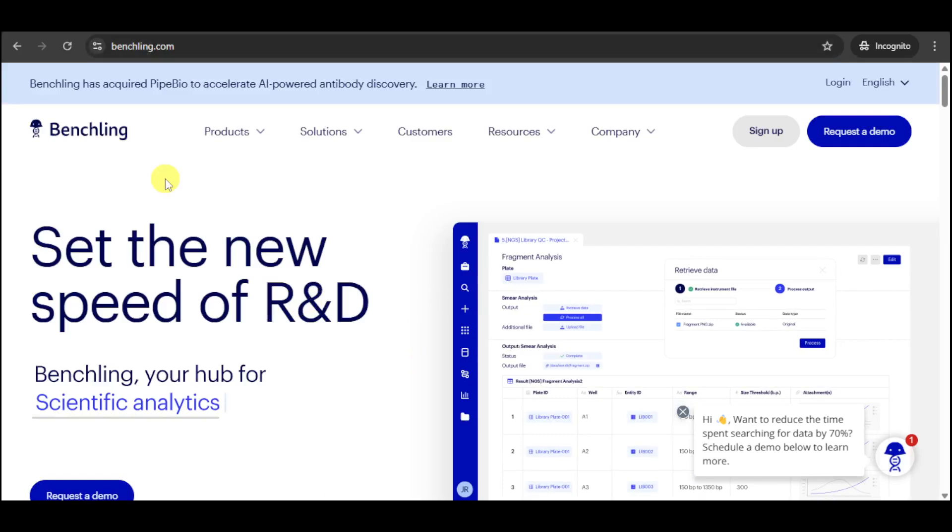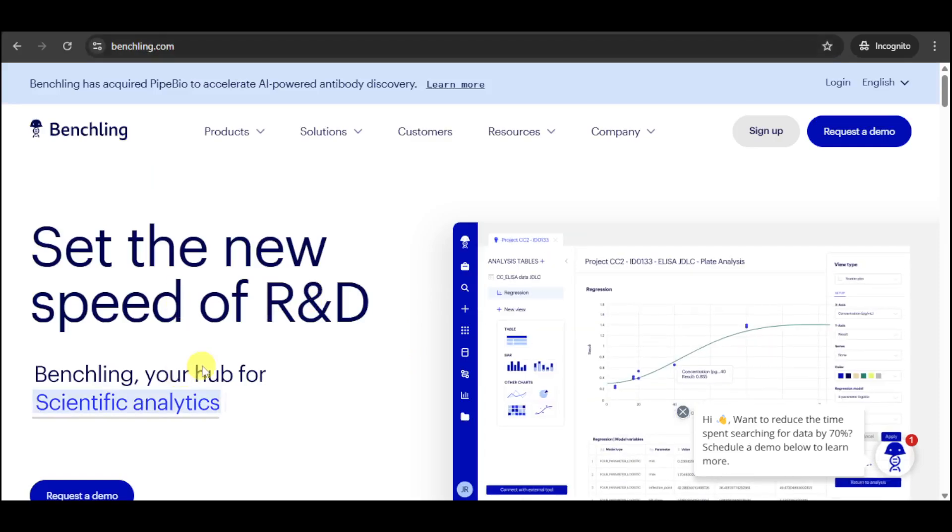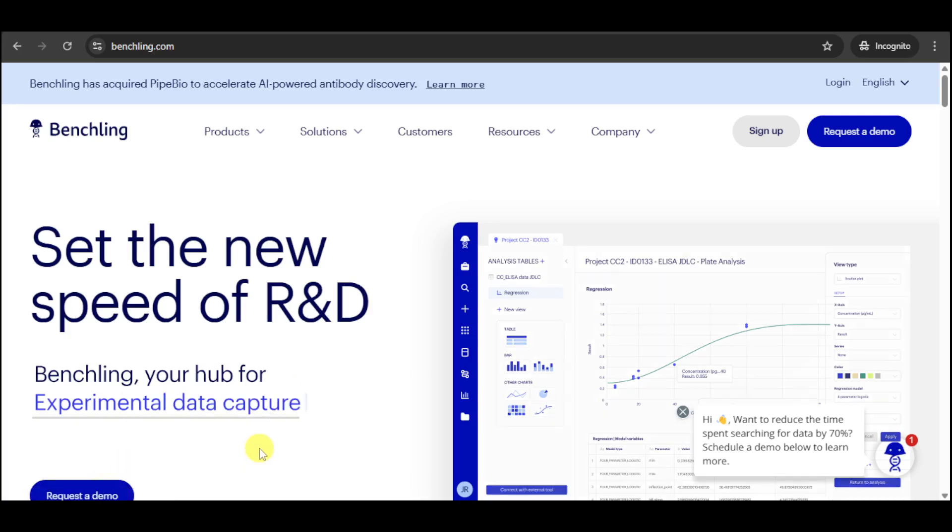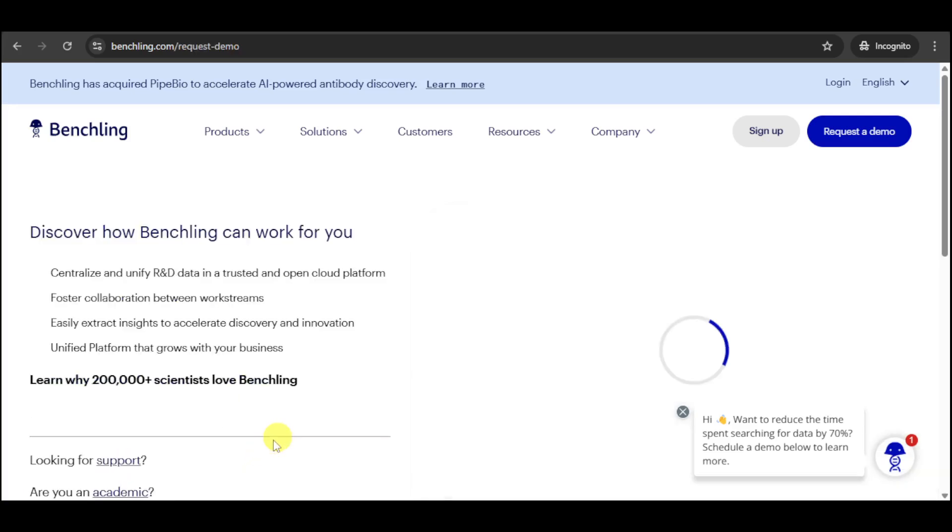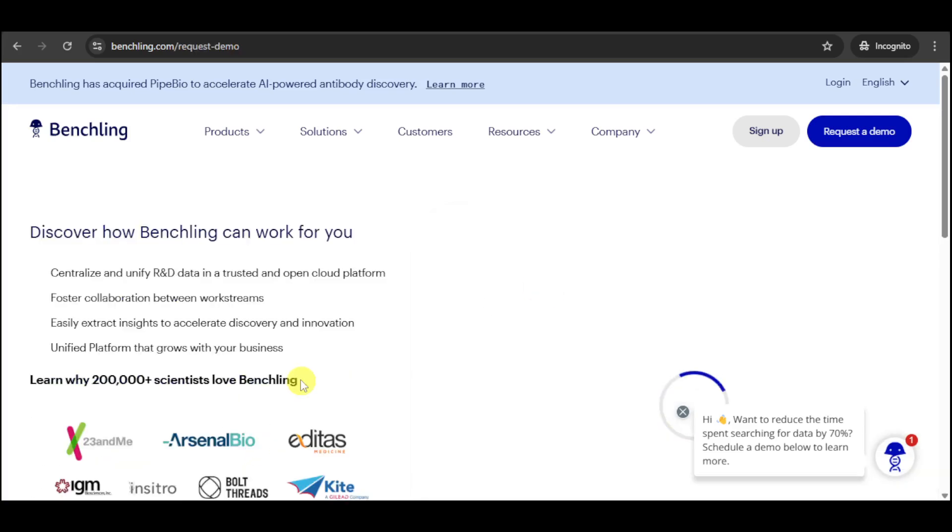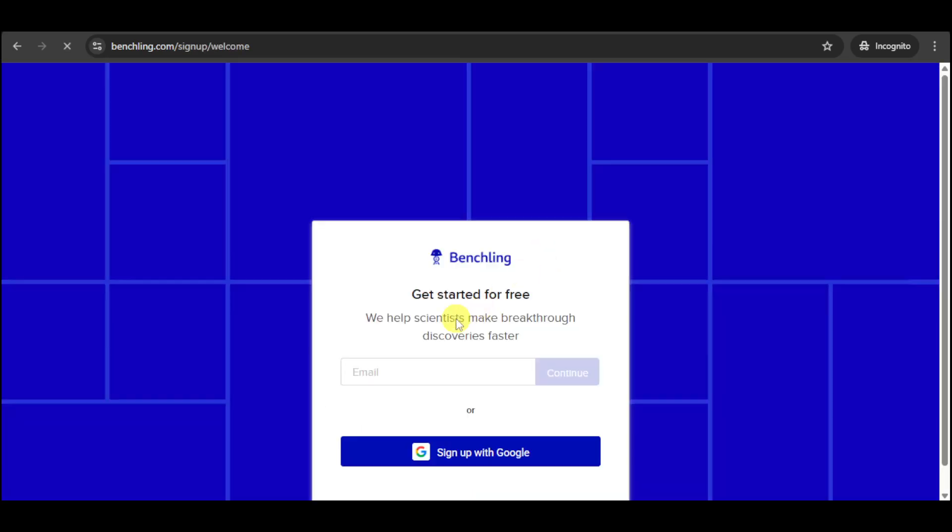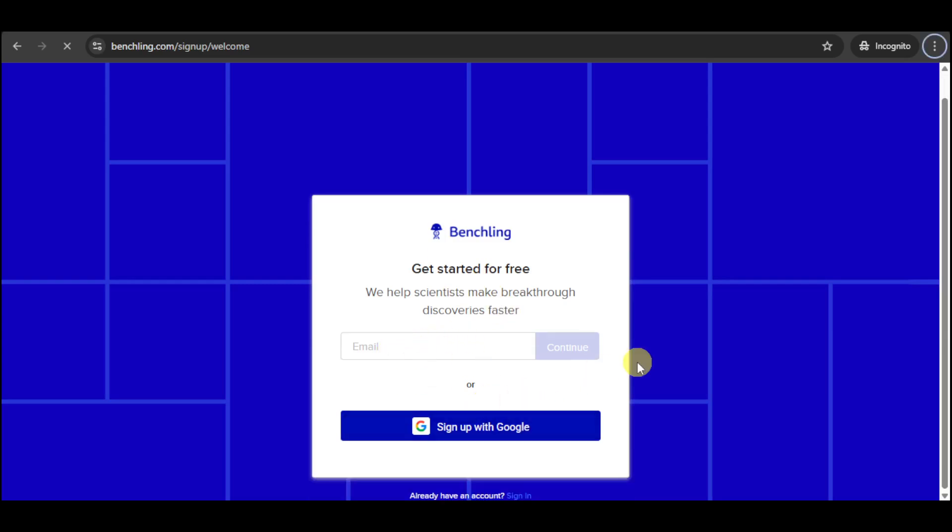You can sign up for free or you can also request a demo. You can click on this request a demo option right here, and then in here, you just fill up the information in order to actually get a demo of this particular platform. On the sign-up page, just head over and input your email, or you can also sign up with Google. Just continue doing that and provide the password that you can use, and then from there, you should be able to sign up for a free account on BenchLink.